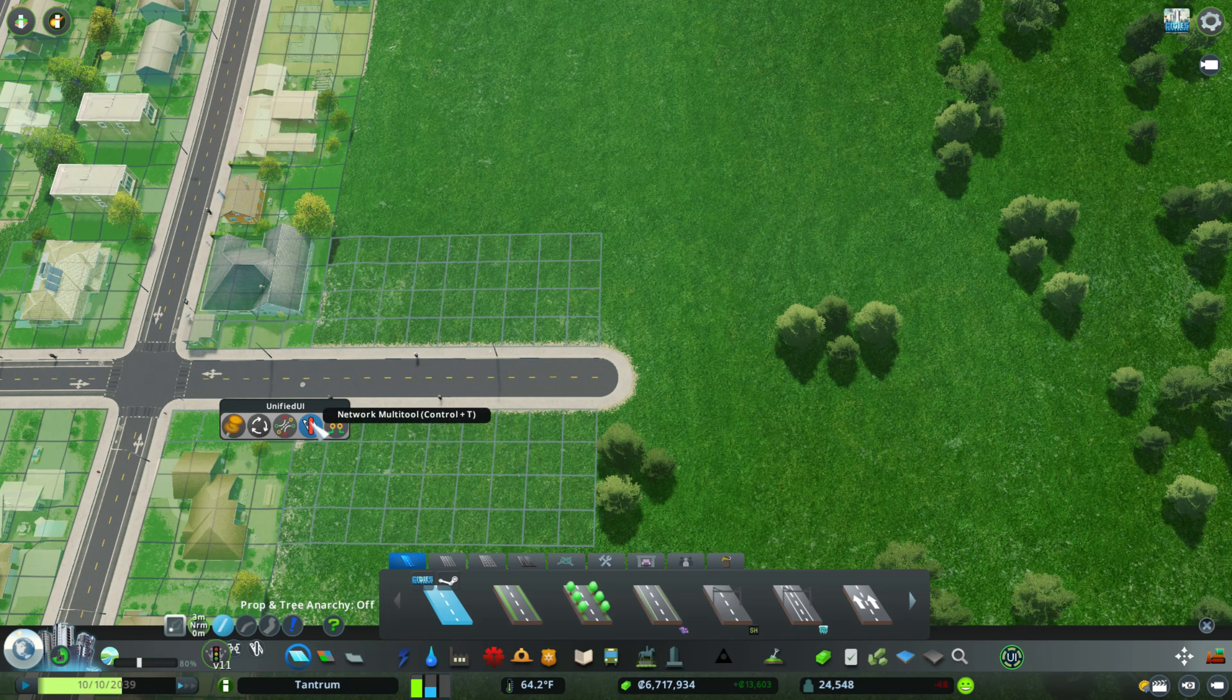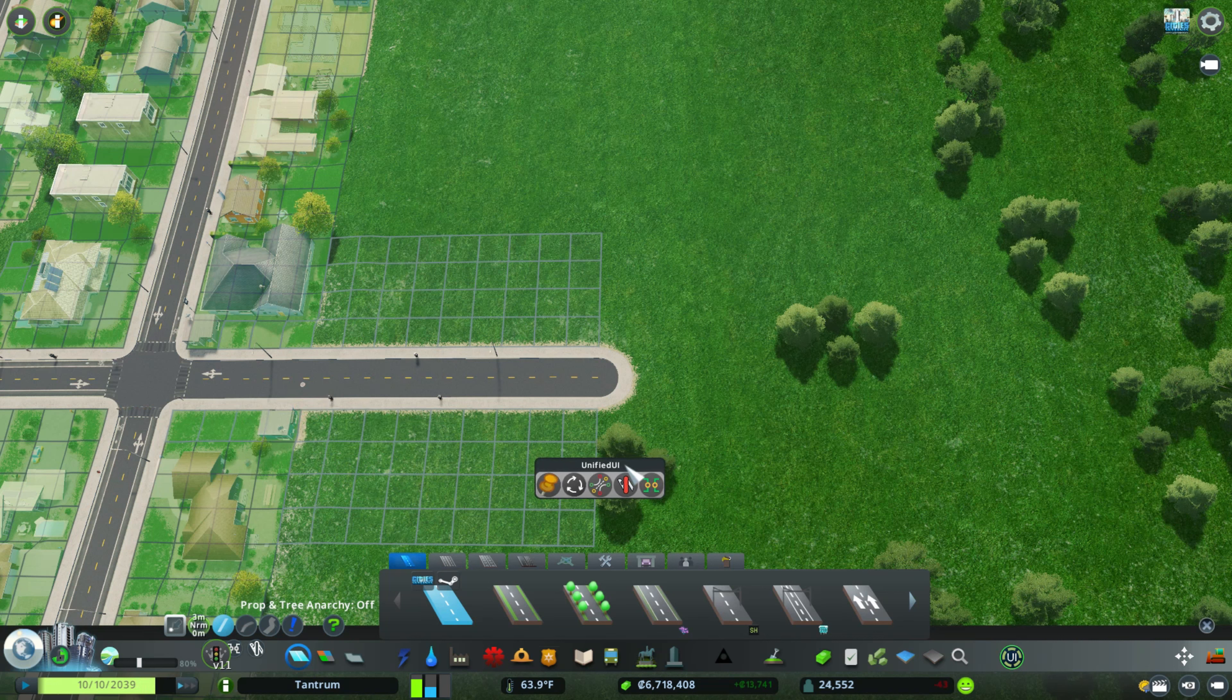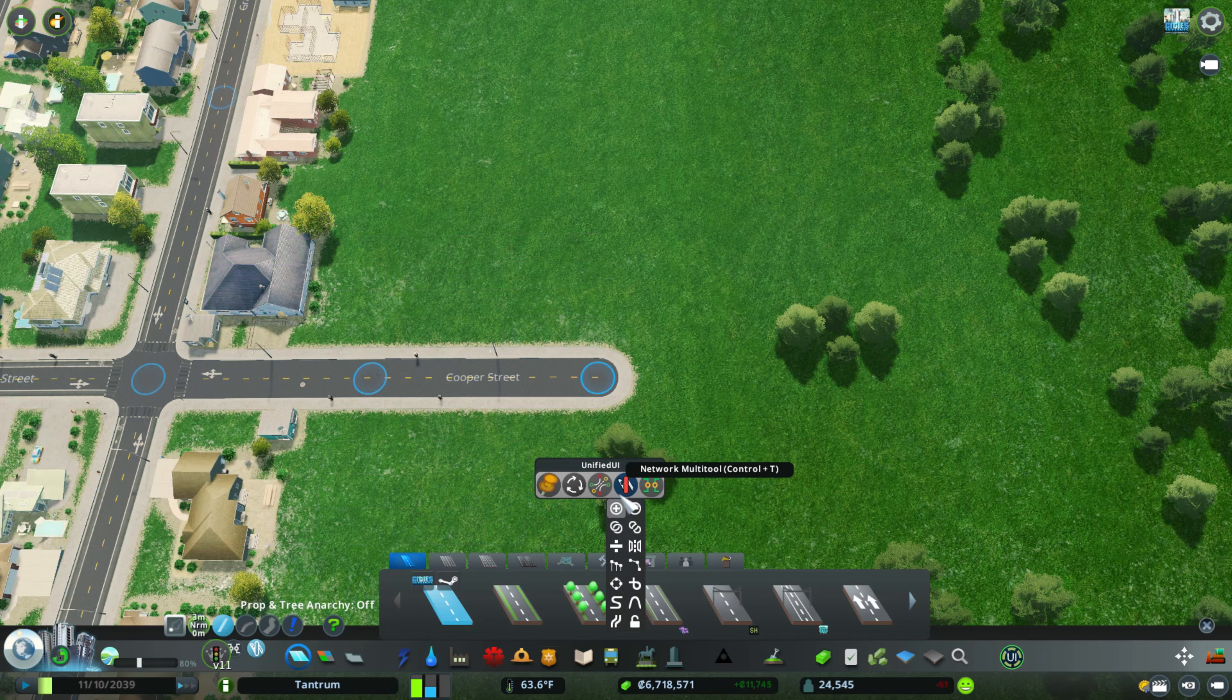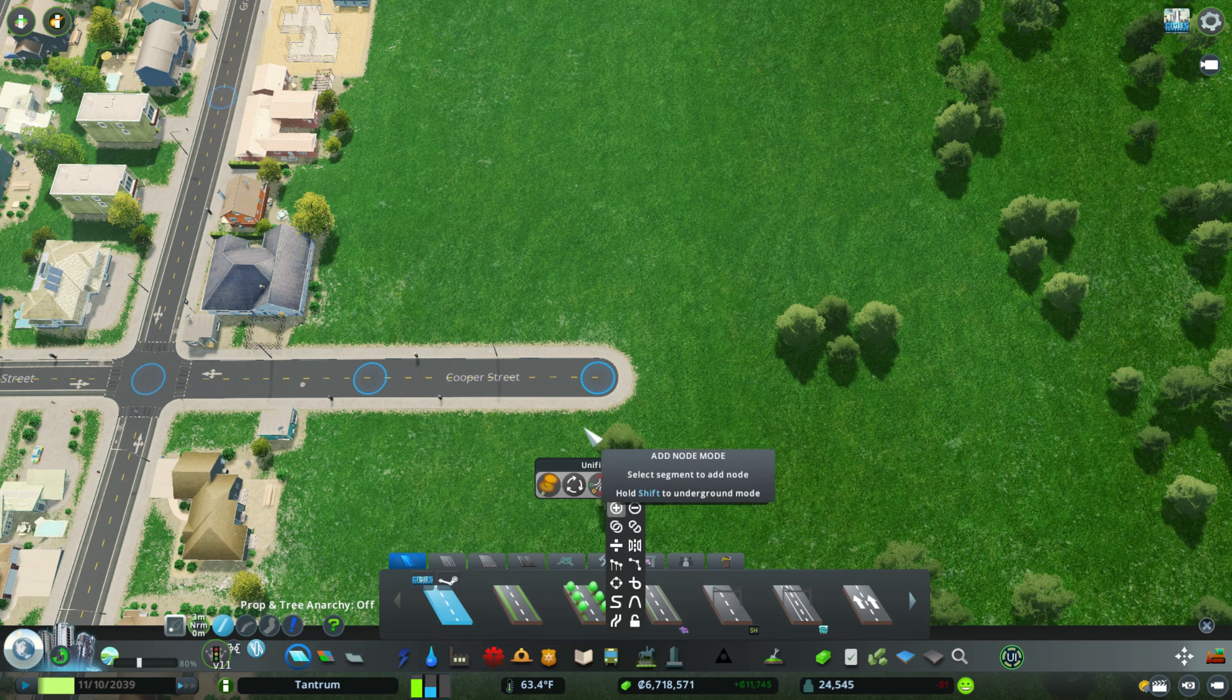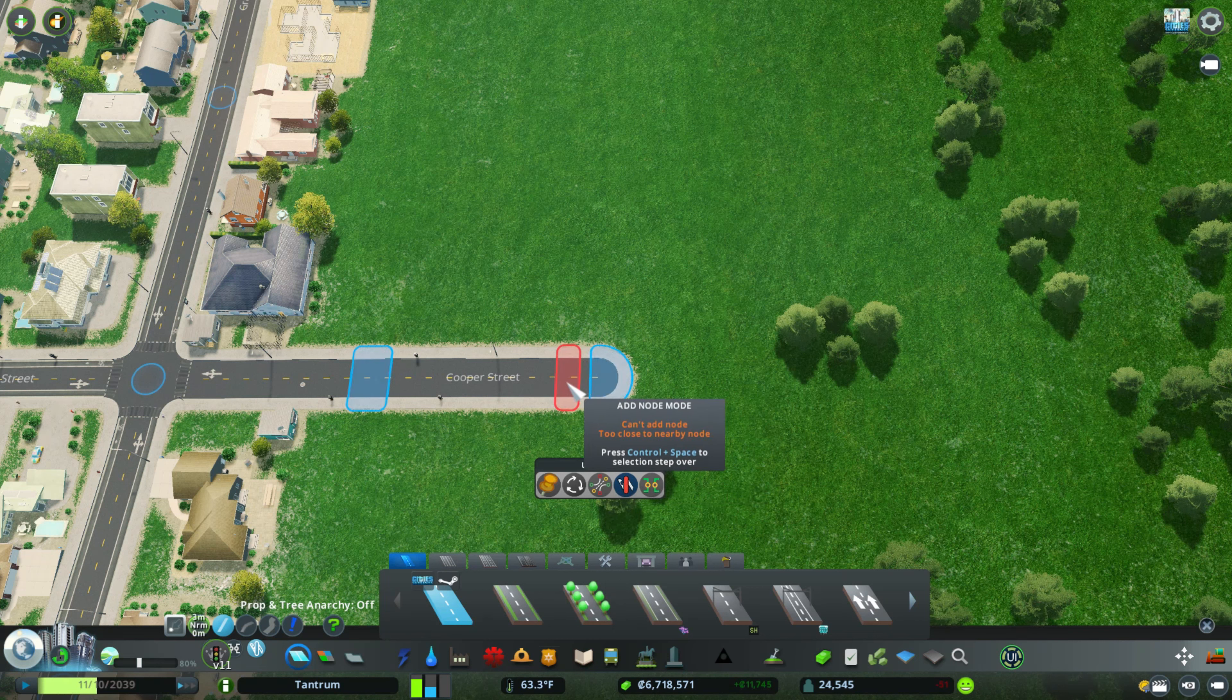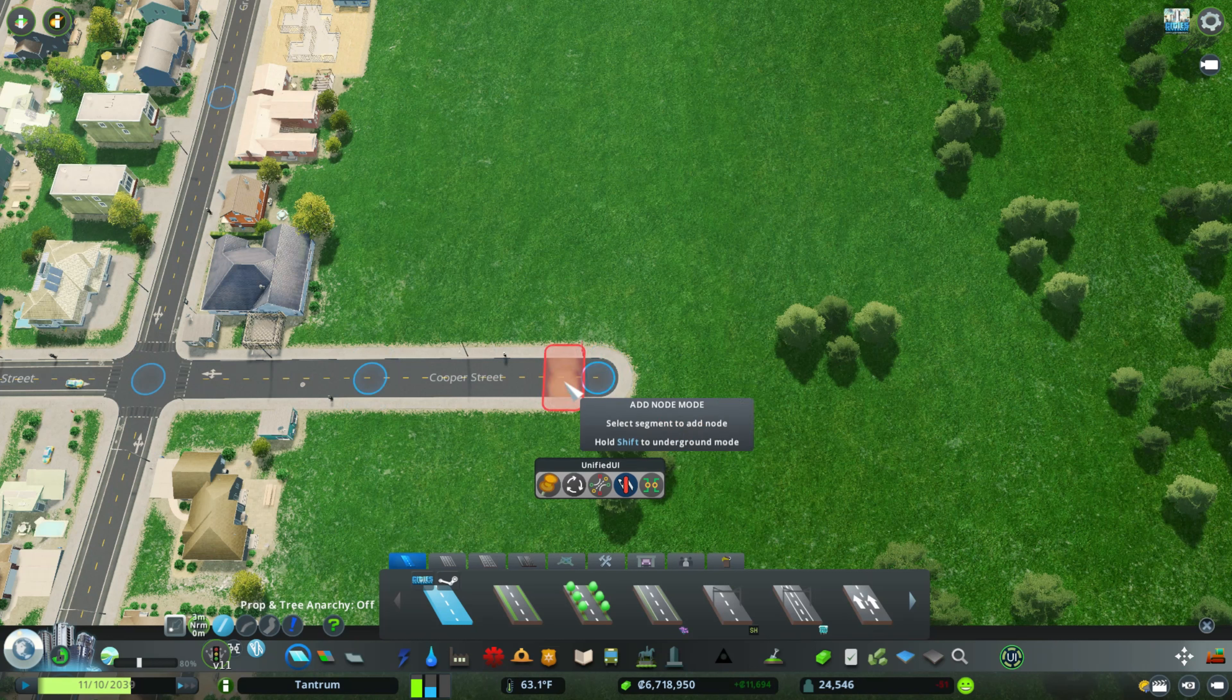The Unified Tool Belt has the Network Multi-Tool right here. We're going to click on that and hit the plus button, which is going to add a node. So we're going to get as close as possible. See how it is green, click right there.